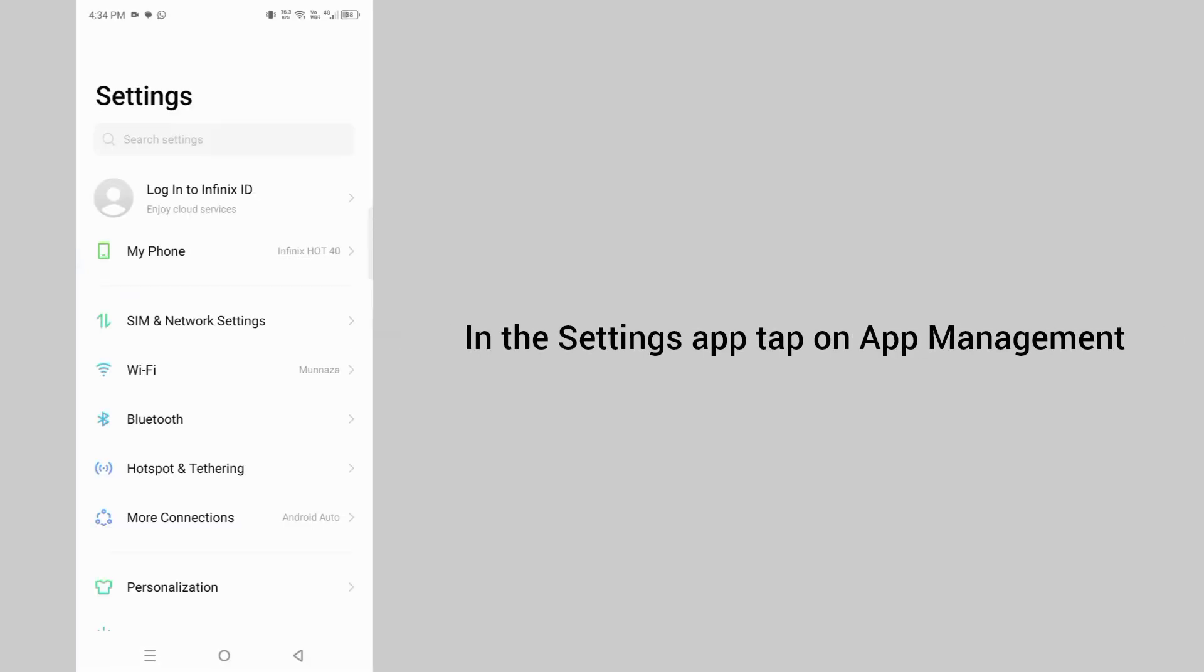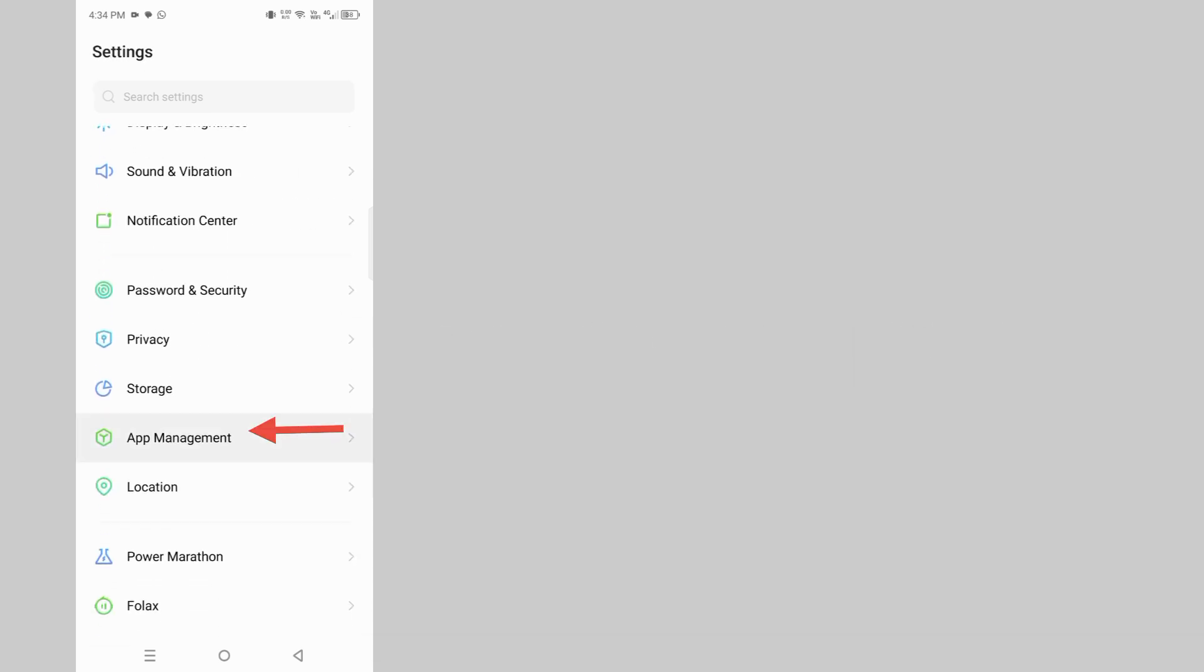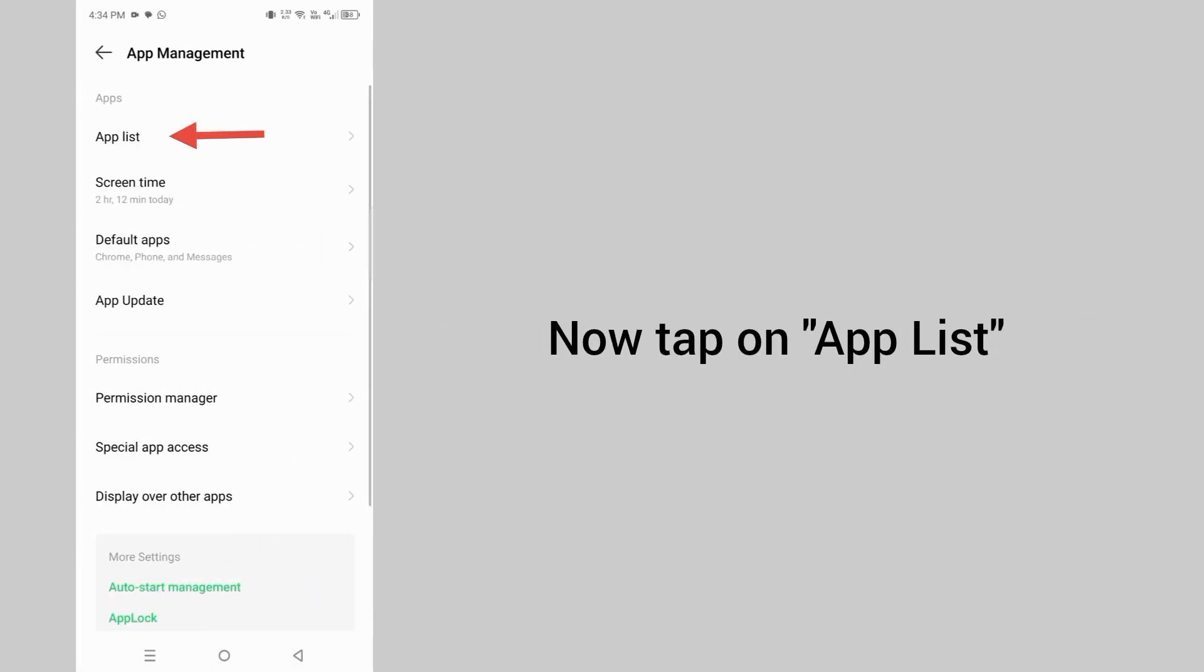In the settings app, tap on app management. Now tap on app list.